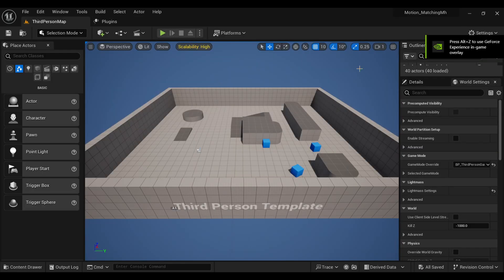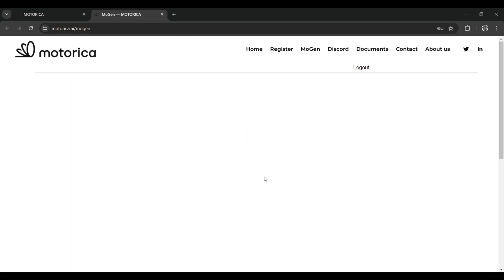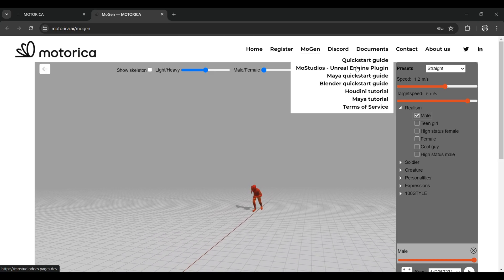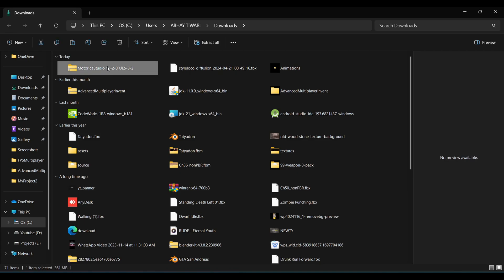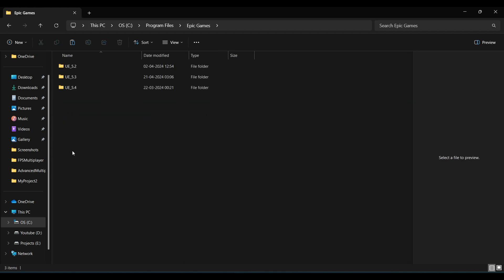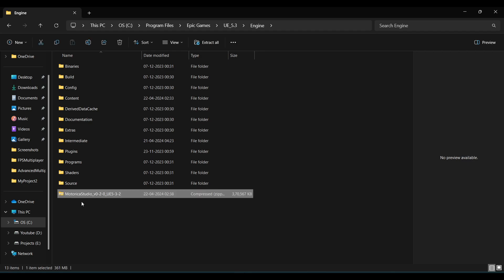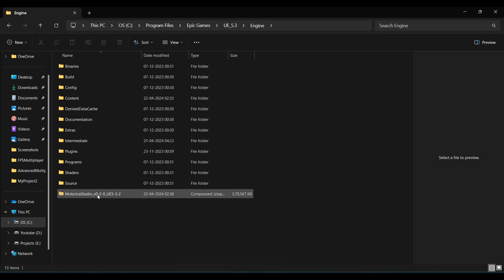Once you are done, come to your browser and search for Motorica AI. Register and login, then click on Documents, then Mots Studio UE Plugins, and in downloads, download for 5.3. Once it's done, copy it and come to your Epic Games folder, open the 5.3 version, then Engine, and paste the plugin there.